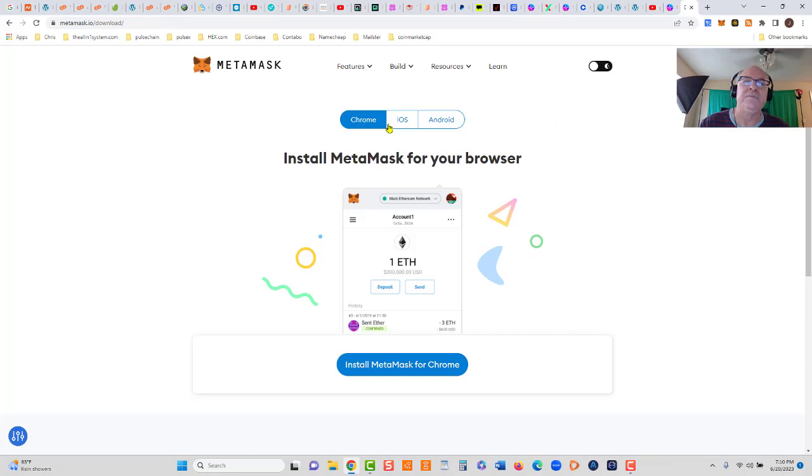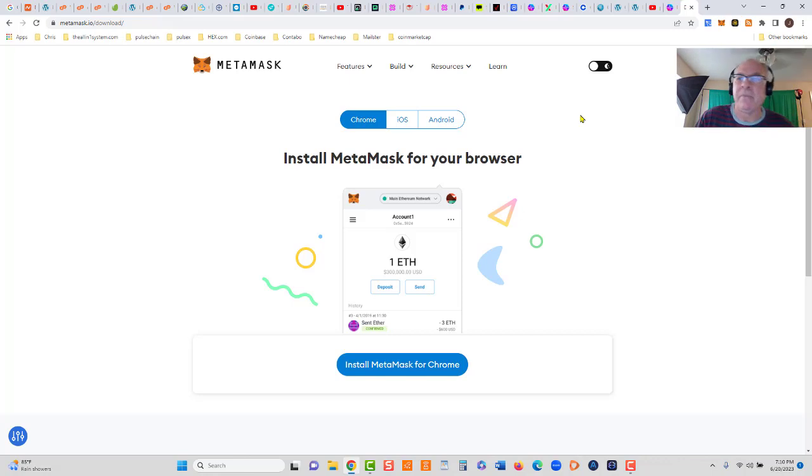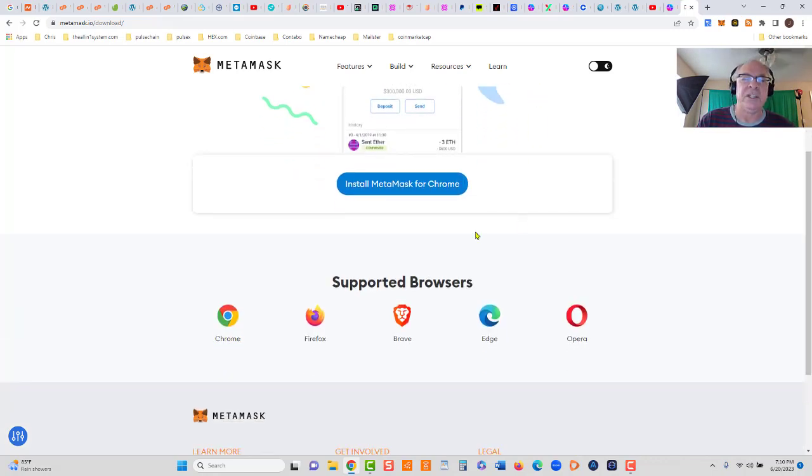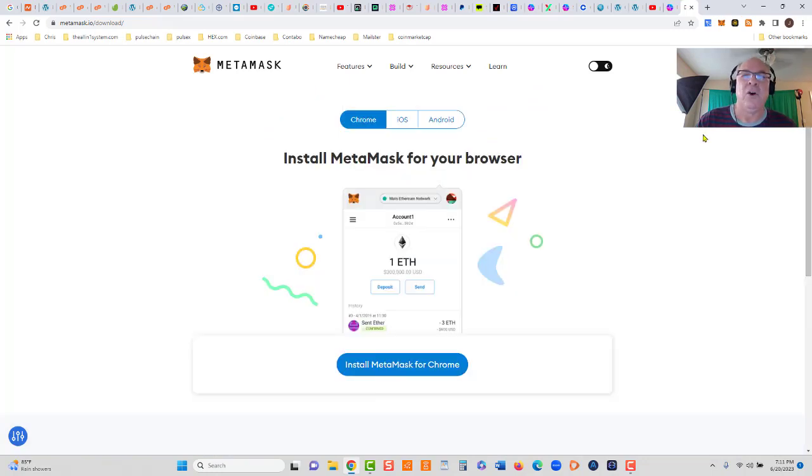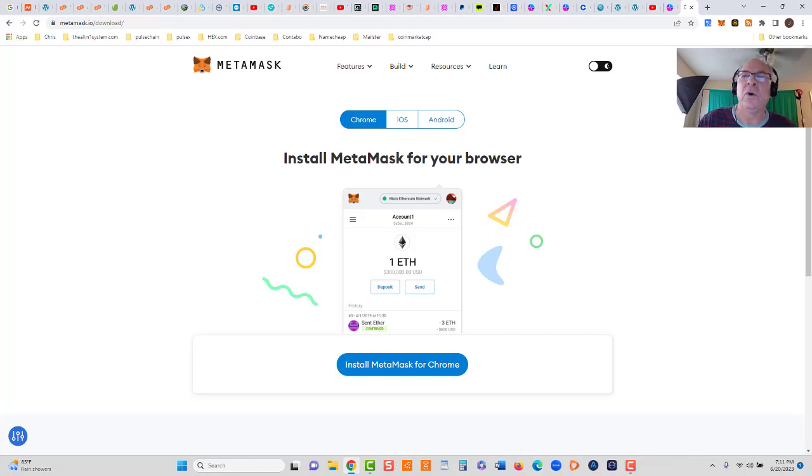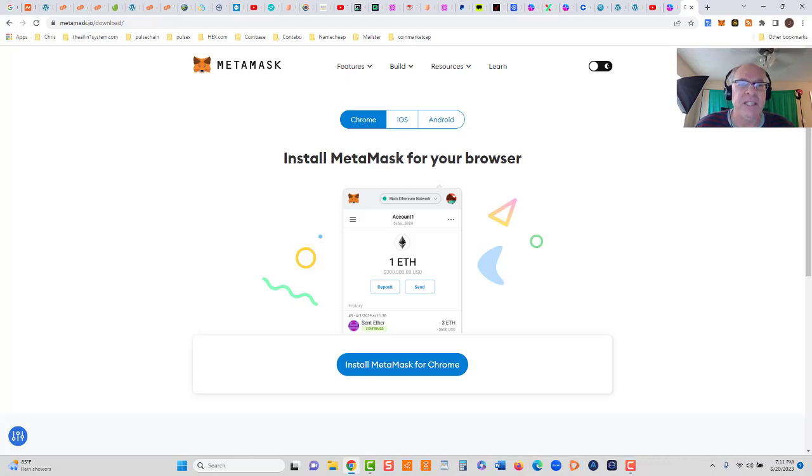You're simply going to download this wallet. You can use Chrome, Firefox, and it works on your desktop, laptop, and smartphone as well. I use both but I prefer desktop or laptop when dealing with crypto. You can see supported browsers: Chrome, Firefox, Brave, Edge, and Opera. When you download this wallet, you'll save it to your browser, and you'll be given some private keys. I think there's either 12 or 24.